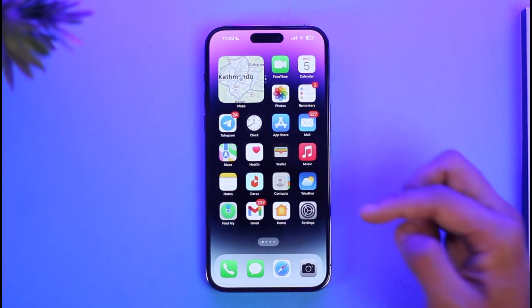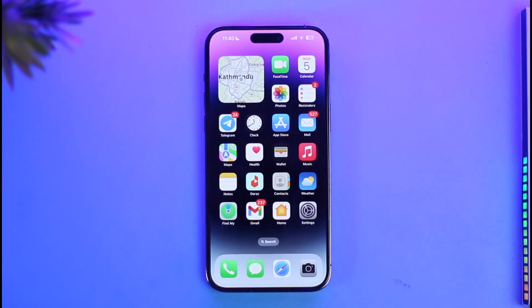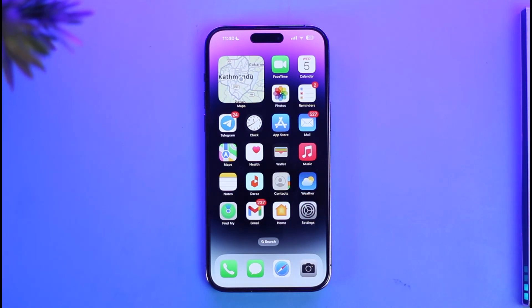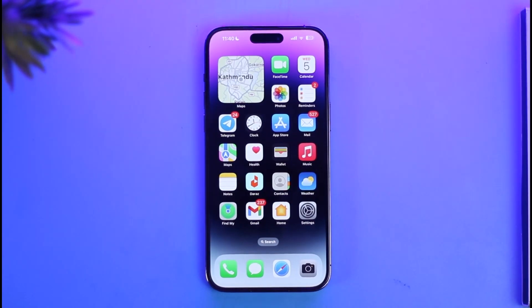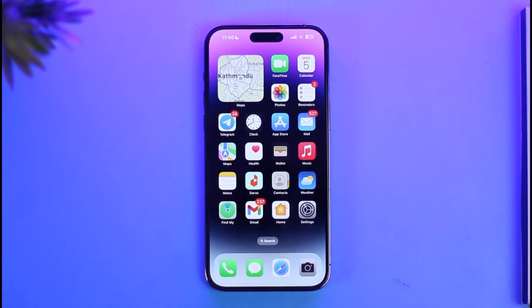And that is it for today's video on how you can actually remove an Instagram account from iPhone. We hope the video was really helpful, and if it did help you, make sure to leave a like and subscribe to the channel. If you have any questions, feel free to leave them in the comment section. Thank you very much for watching, and see you in the next video.